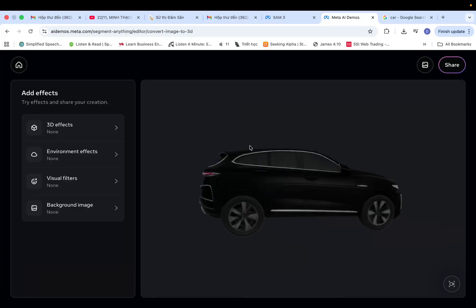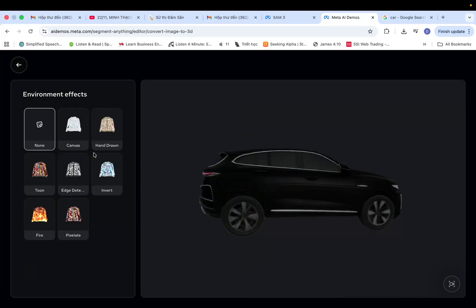Right now, SAM3 also lets us add extra effects and 3D environments. Let's give that a quick try.